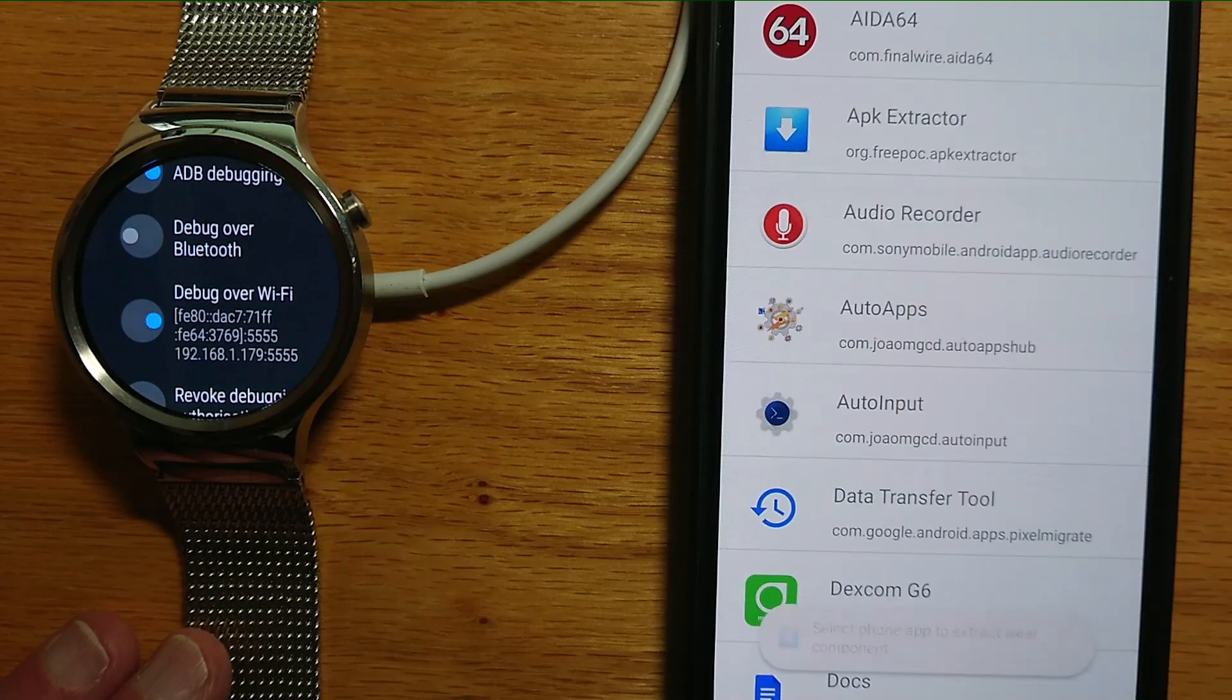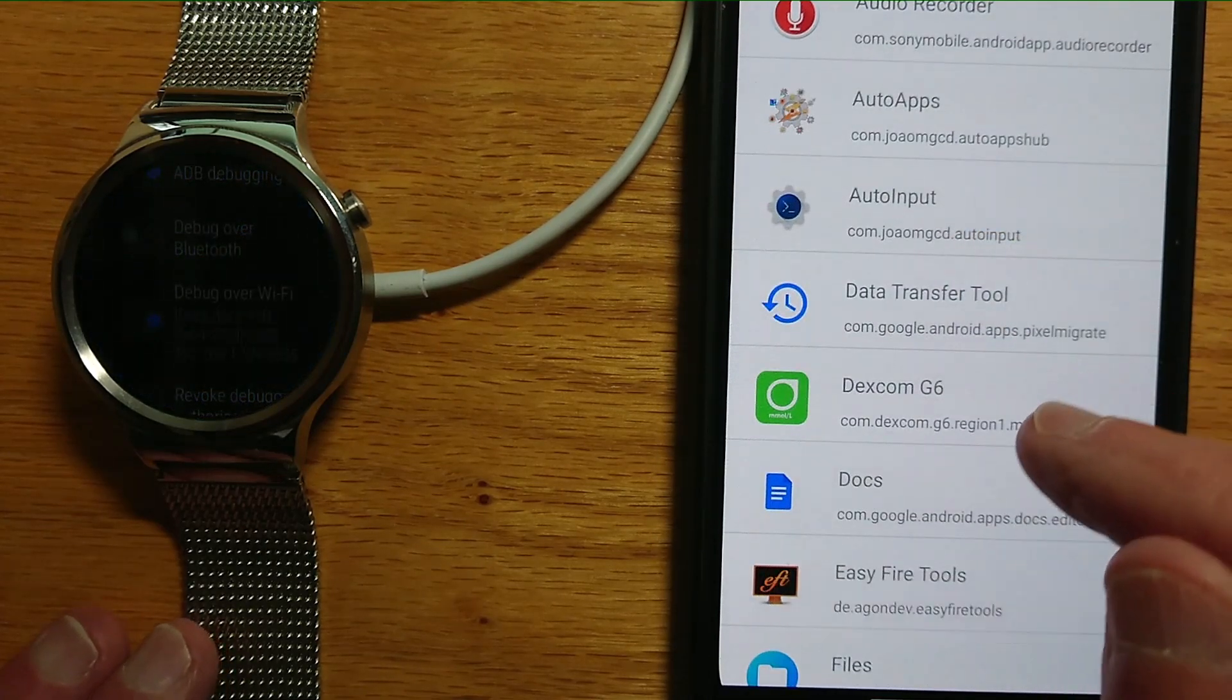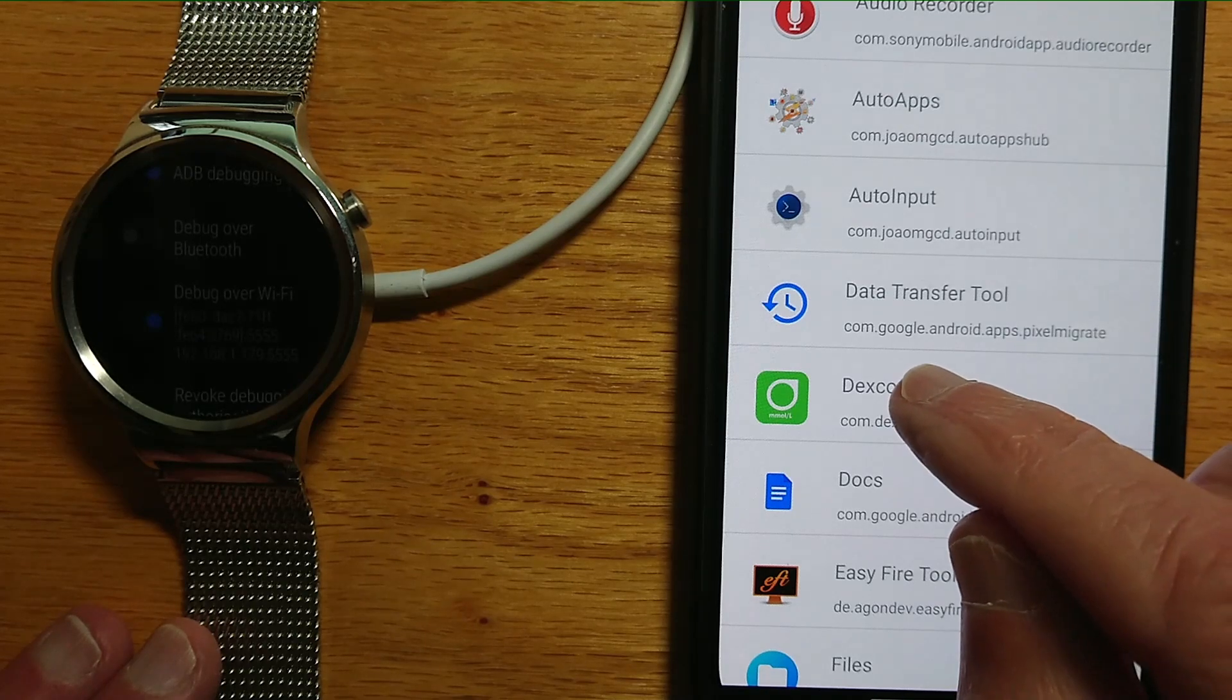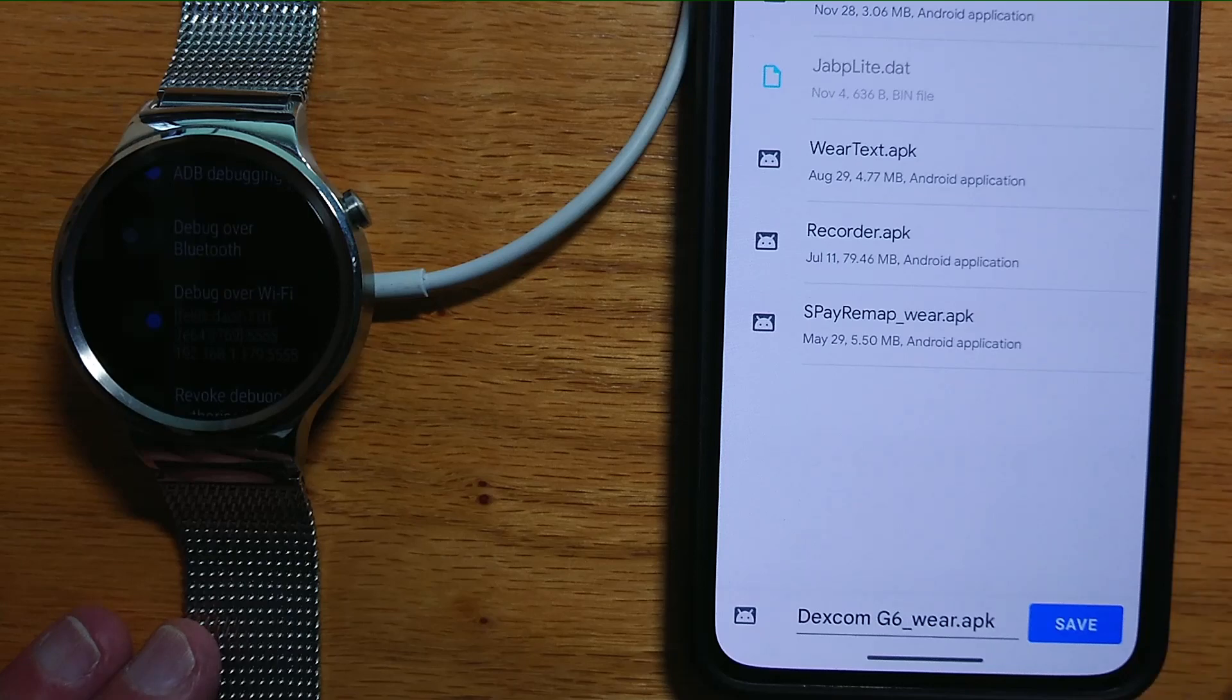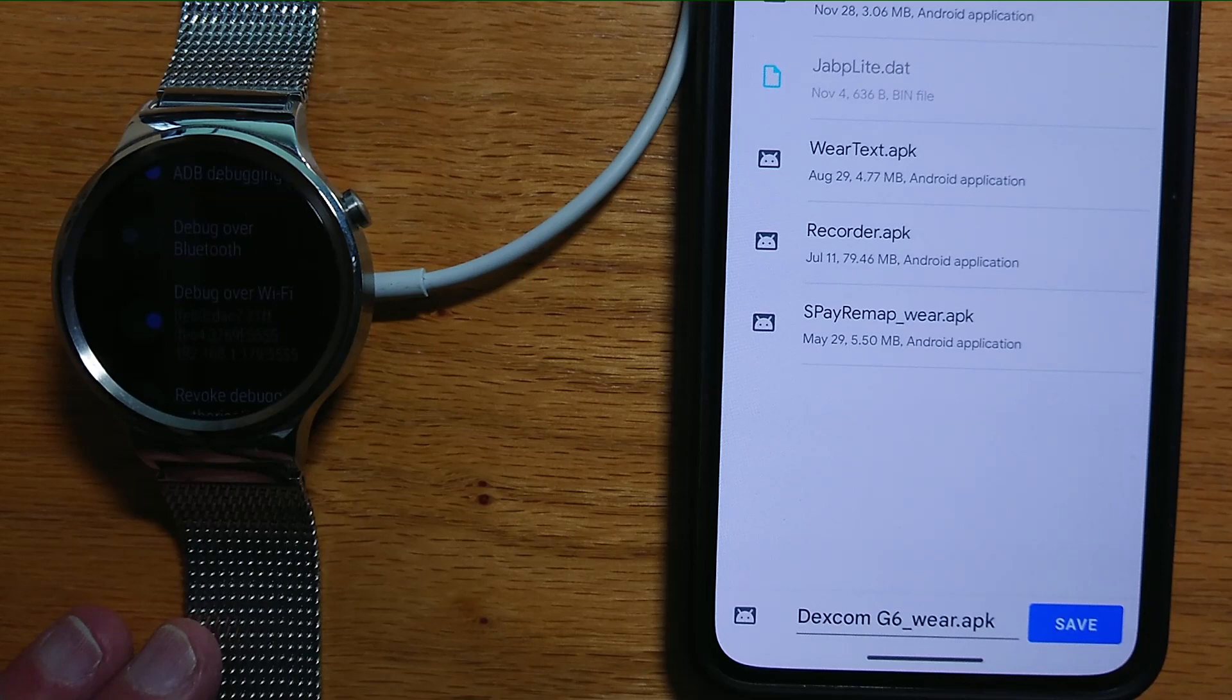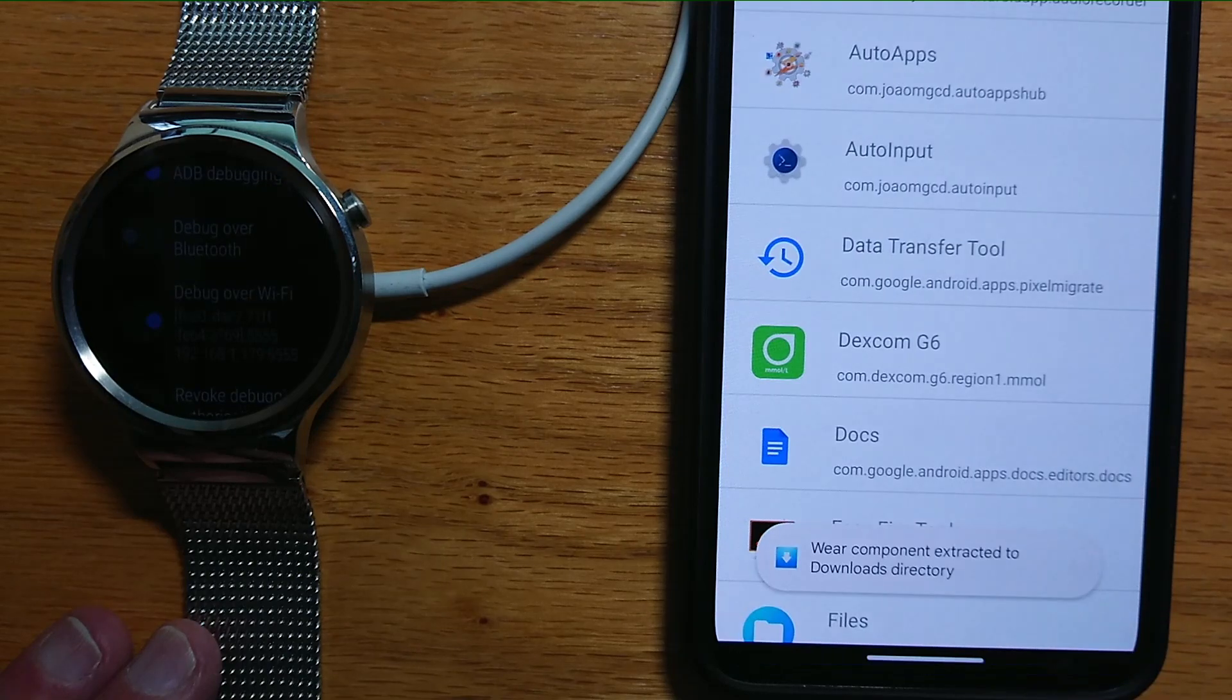Let's restart, and this time let's long tap Dexcom G6. It offers me the option to save the Wear OS APK into the downloads folder on my phone, and let's say Save.